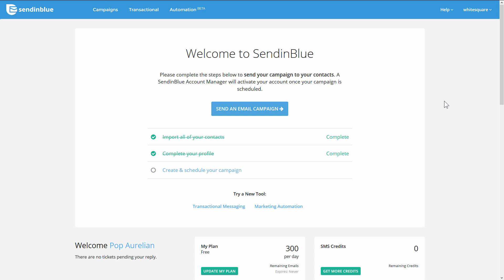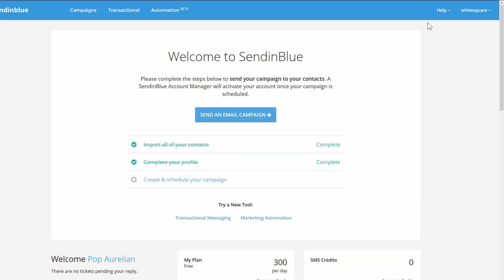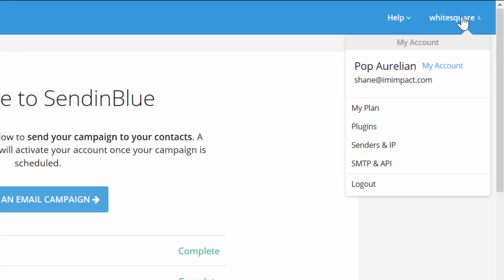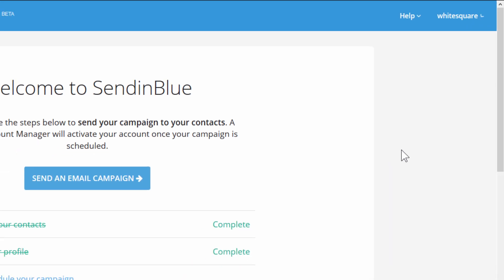To get this we log into the Sendinblue account and you go to your account up here and go to SMTP and API.